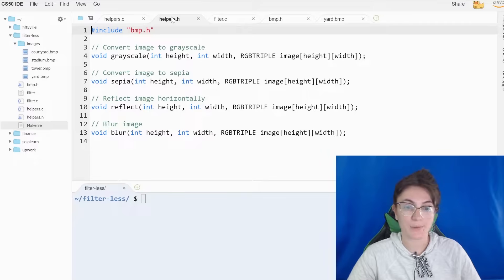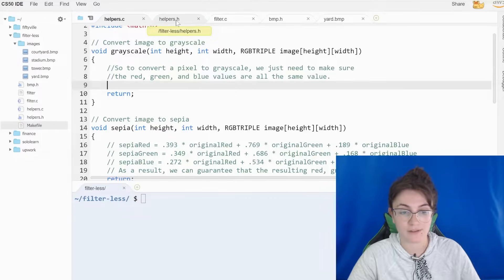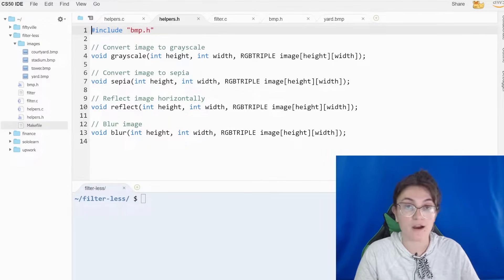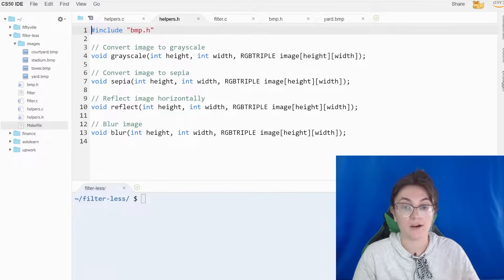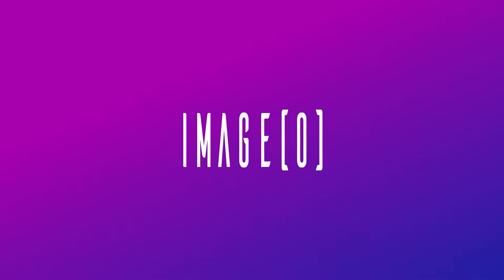Our task here will be implementing the filters of grayscale, sepia, reflect, and blur. We're going to implement everything in helpers.c. If we look at helpers.h, we can see how the functions are called. All the functions have three arguments: we're going to receive the height, width, and the image. The image is of type rgbtriple because an image is a two-dimensional array made by pixels. Image zero represents the first row, image one the second row, and so on. The last row is image height minus one.